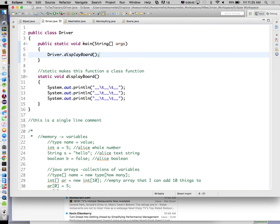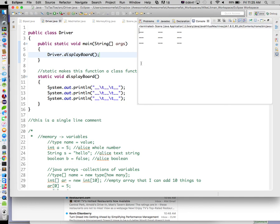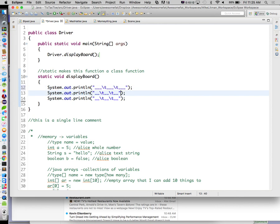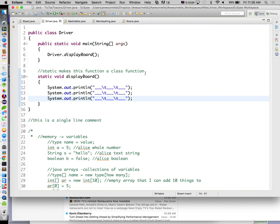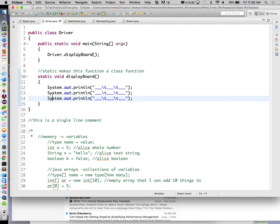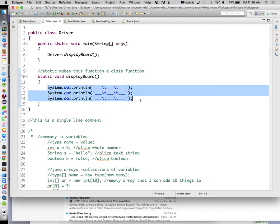Now that we're actually calling our function, if we go ahead and hit play — there is our tic-tac-toe board with some tabs between it. At this point this is a hard-coded tic-tac-toe board. As we're playing tic-tac-toe, we probably want X's or O's to start showing up. It might make most sense to do three underscores so we can have that middle one get replaced with either X or O.